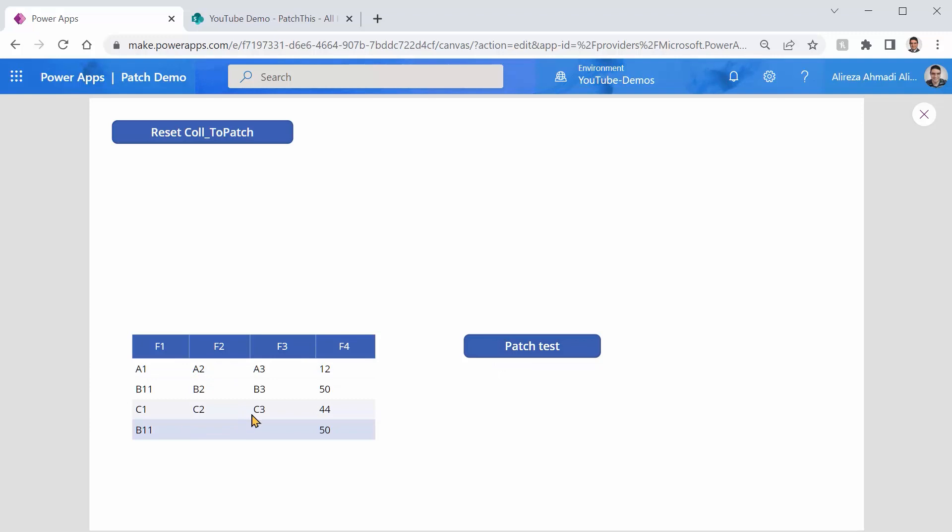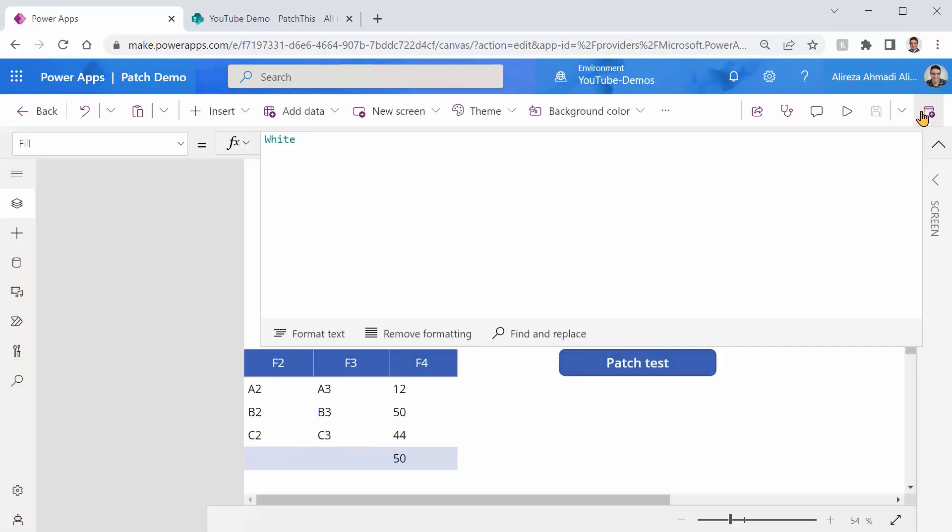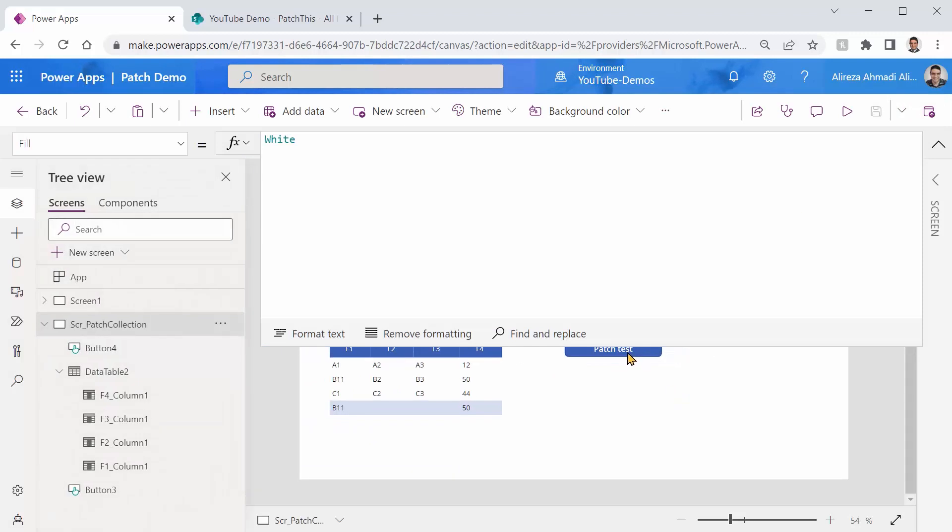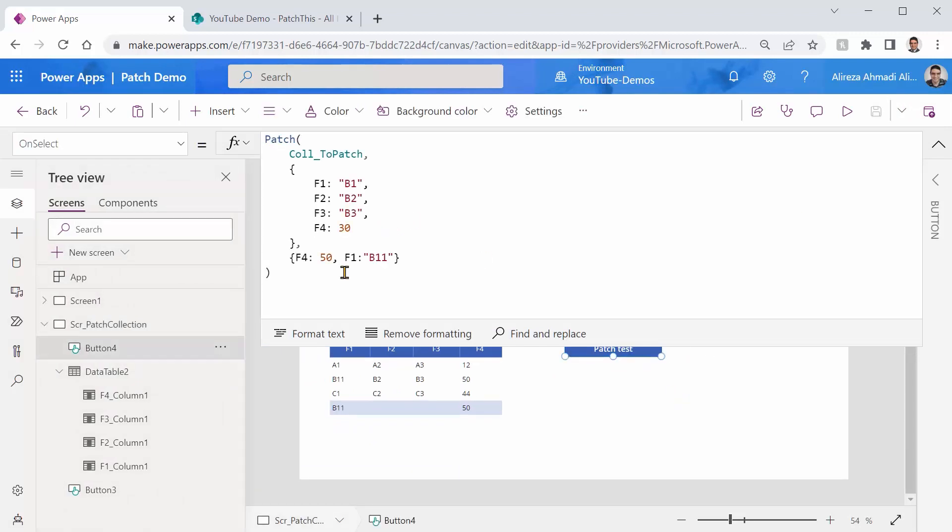Sure, because you do not refer to the exact match. And why didn't find it? Of course, I didn't find it because the record that I'm looking for has the F4 equals to 30 and F1 equals to B1. And that record does not exist here.